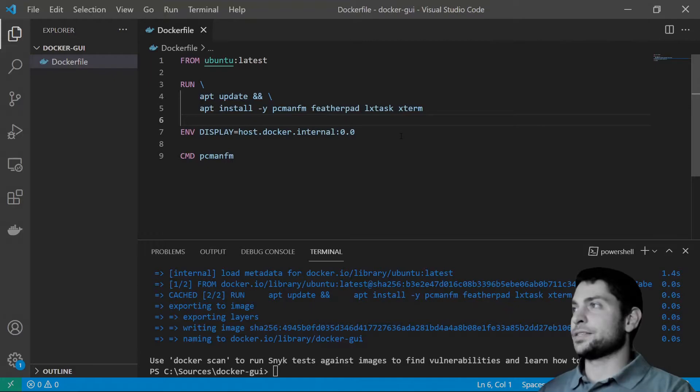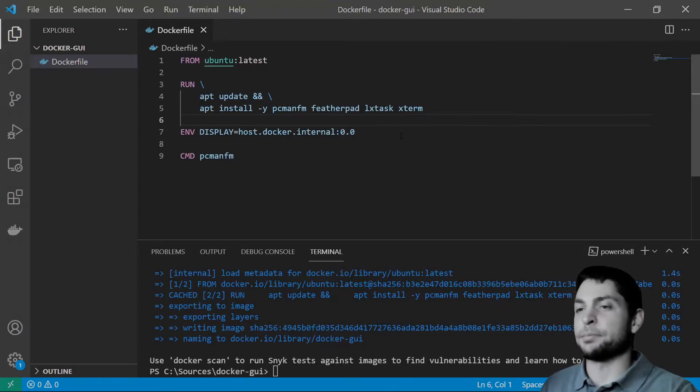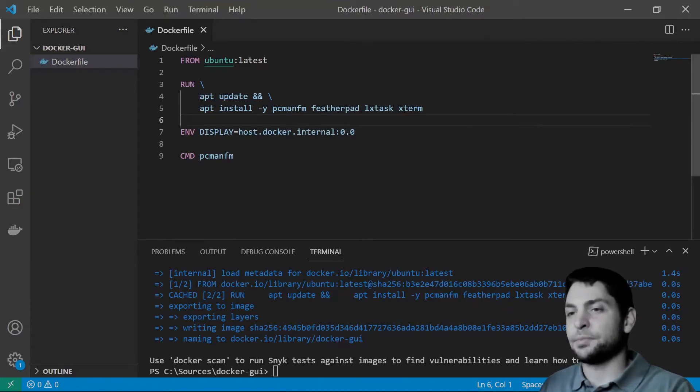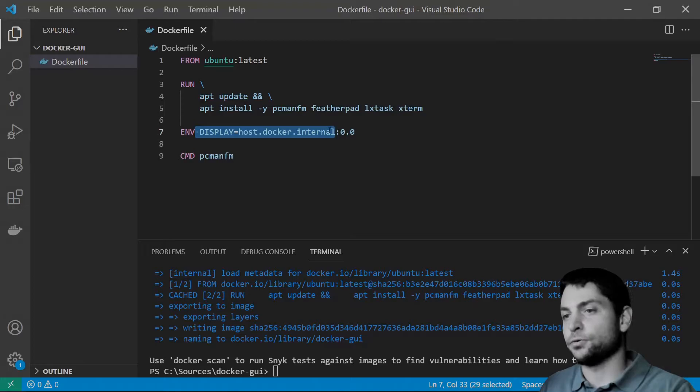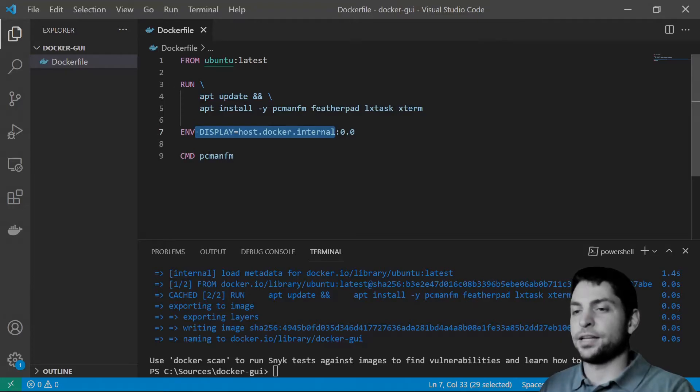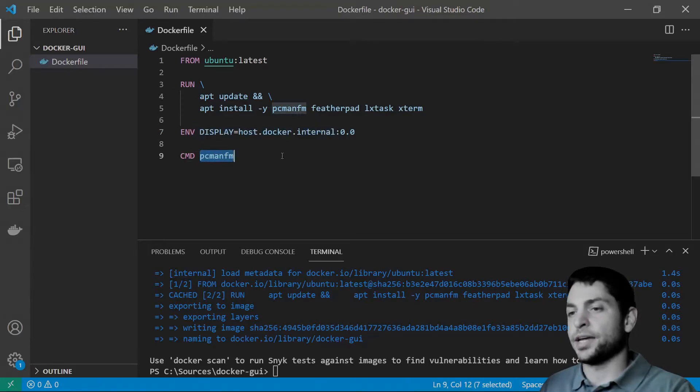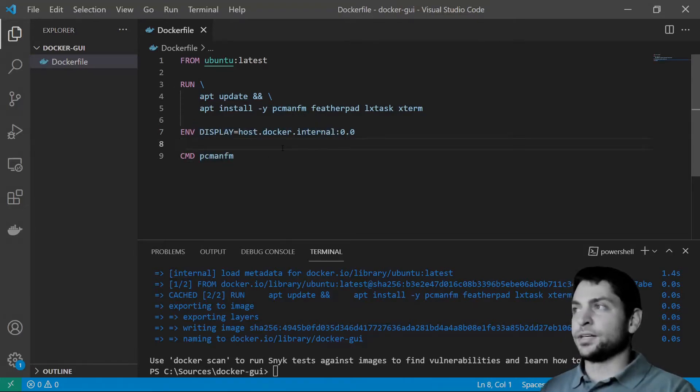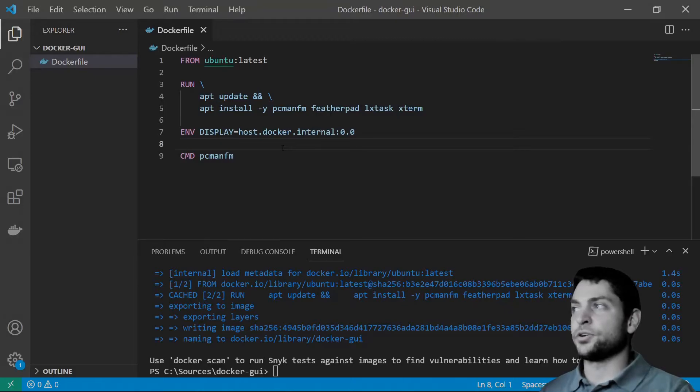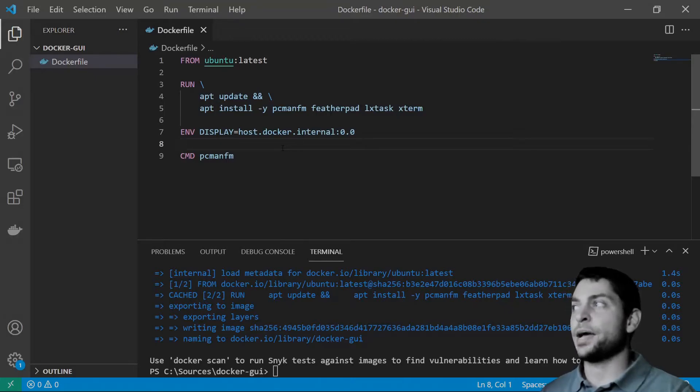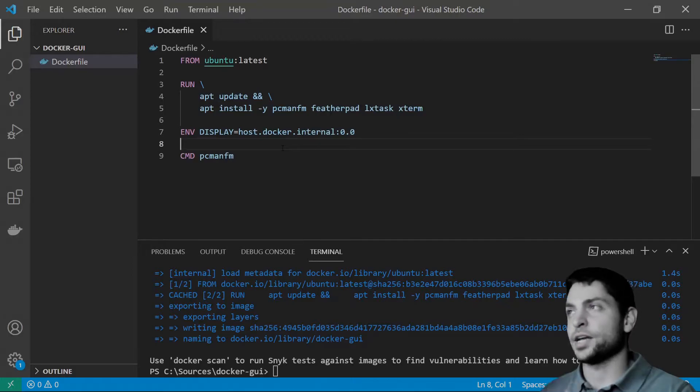So, this is one way to display GUI apps. By setting the display variable to the IP address of the host and then launching the GUI application. The second way is to connect to the container using SSH. Launch the app and display the app on Windows using X11 forwarding.